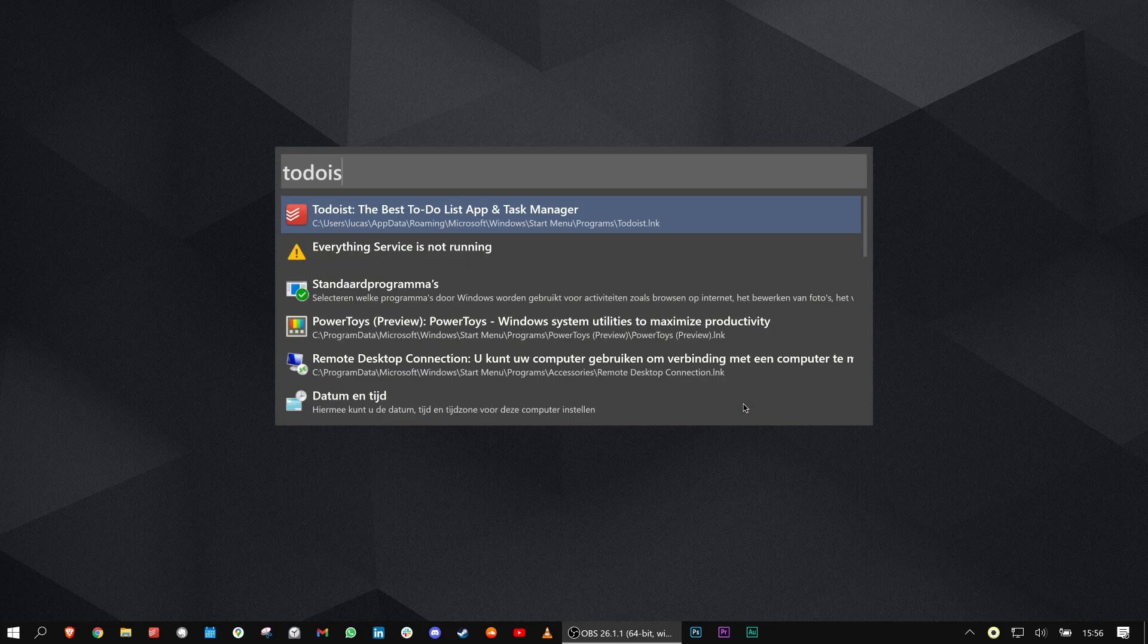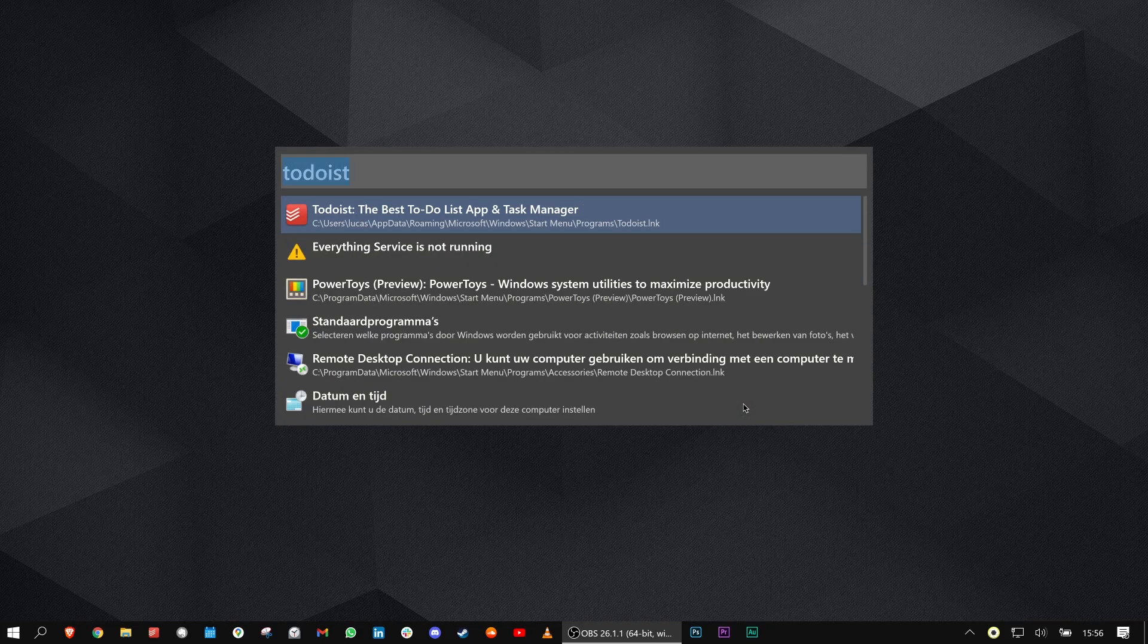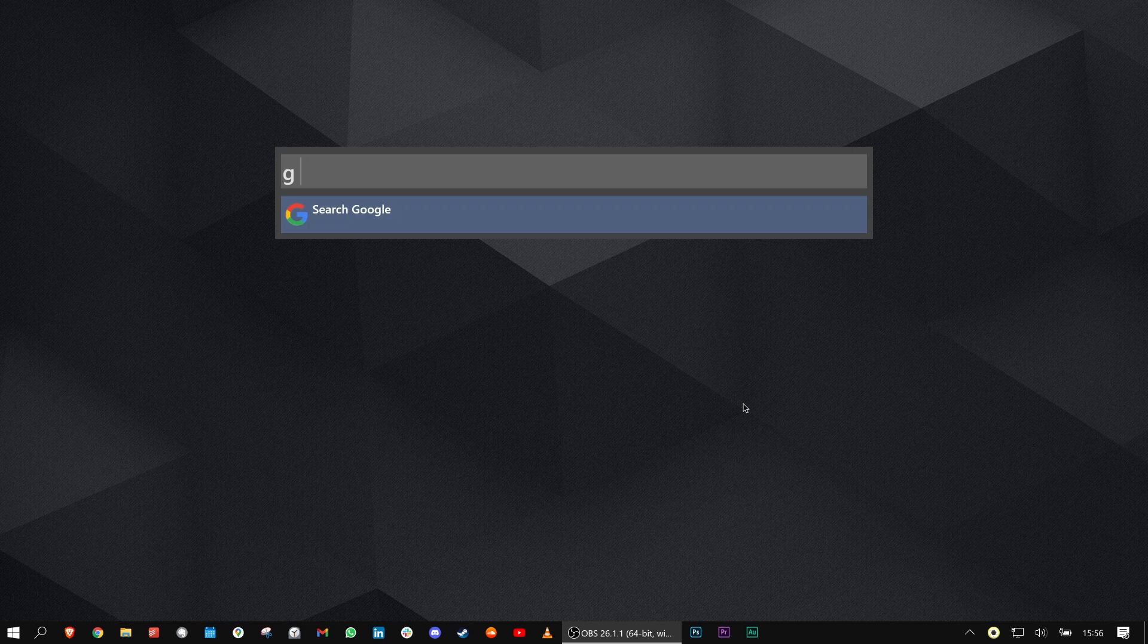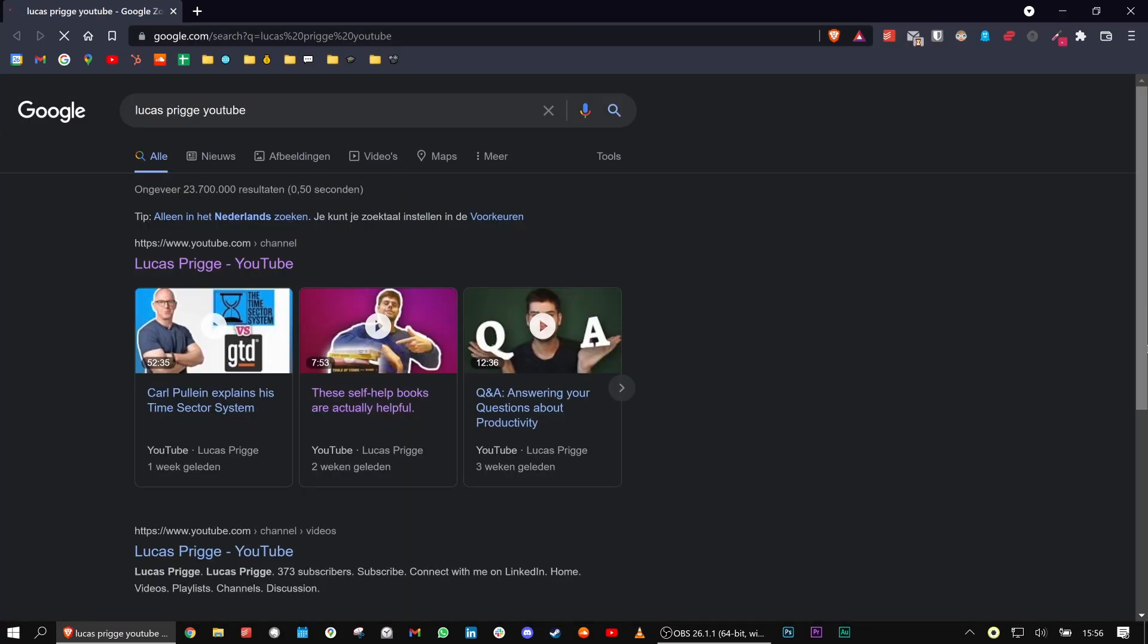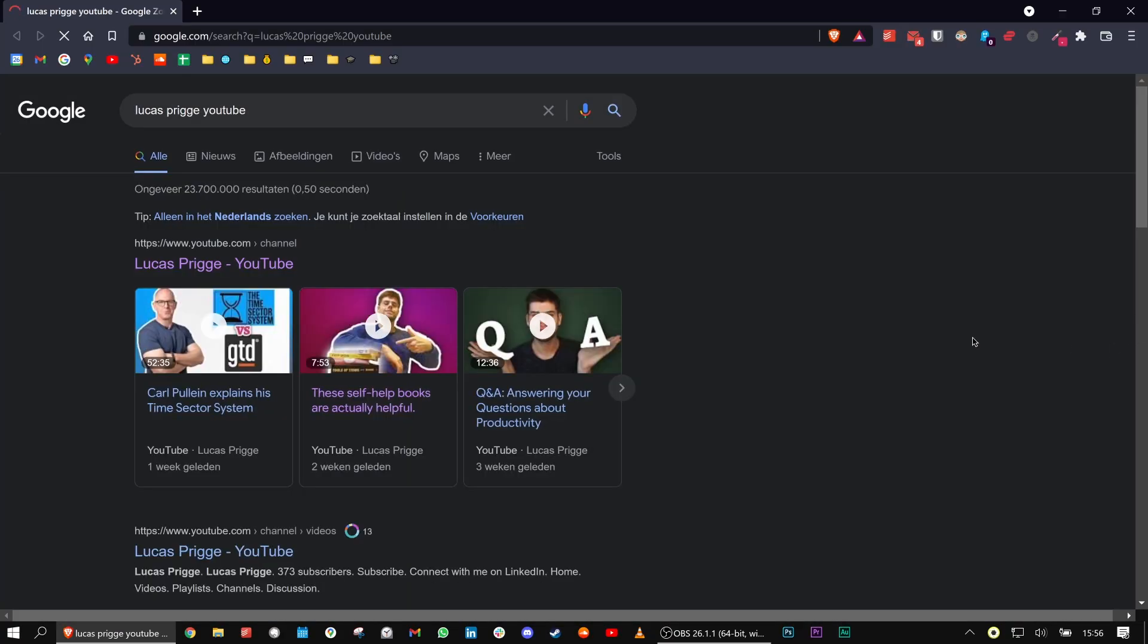WoX allows me to quickly find files on my own machine, launch apps, or search the internet with various hotkeys. It's one of the reasons I barely use the start menu anymore, I just don't need it.